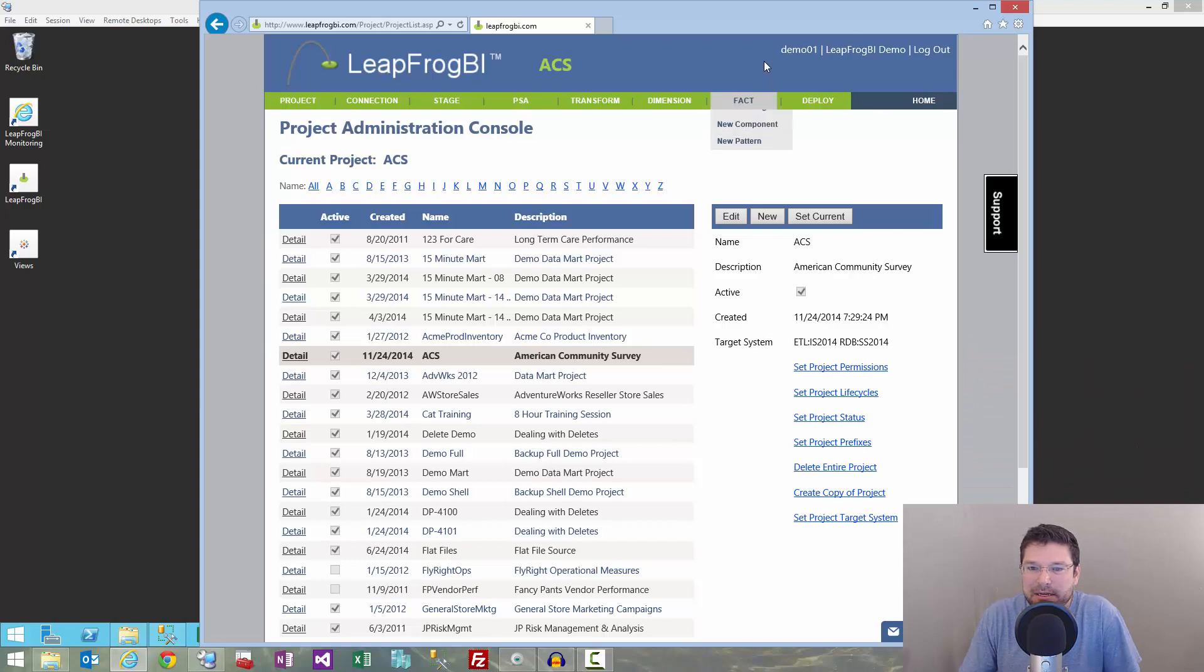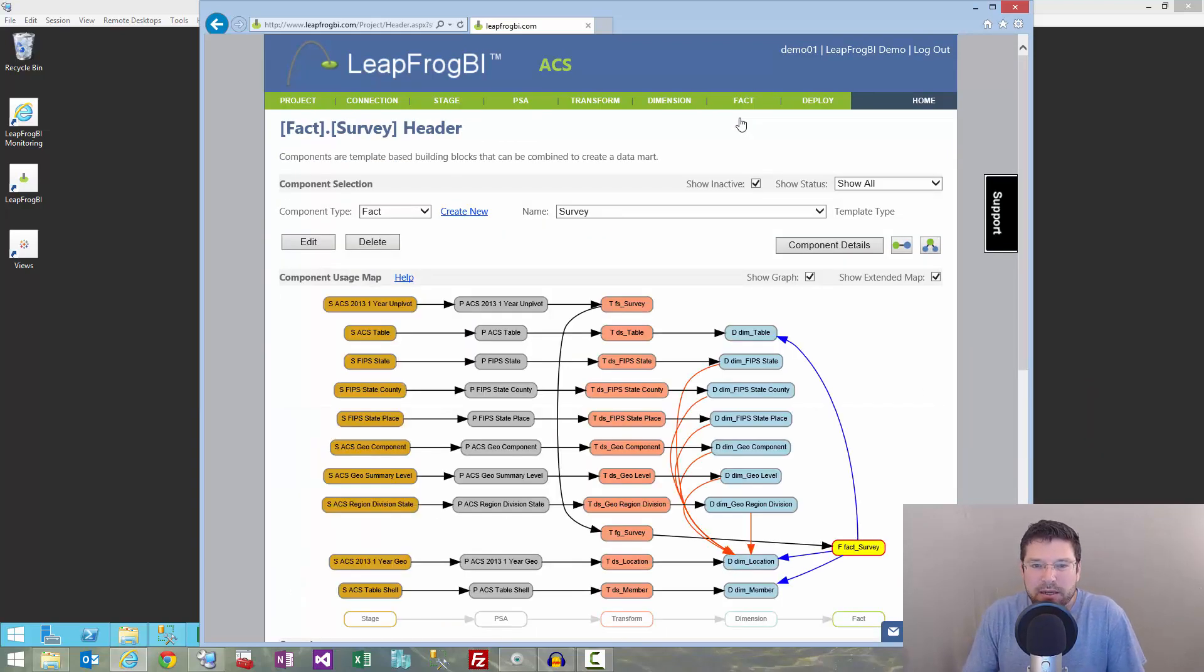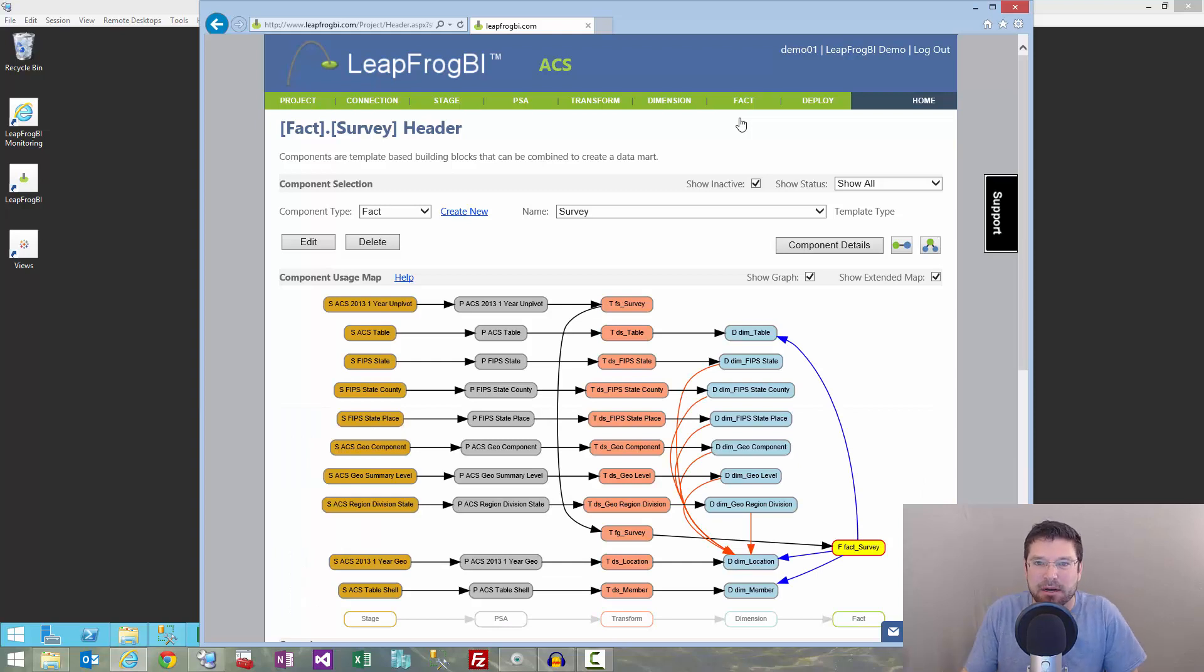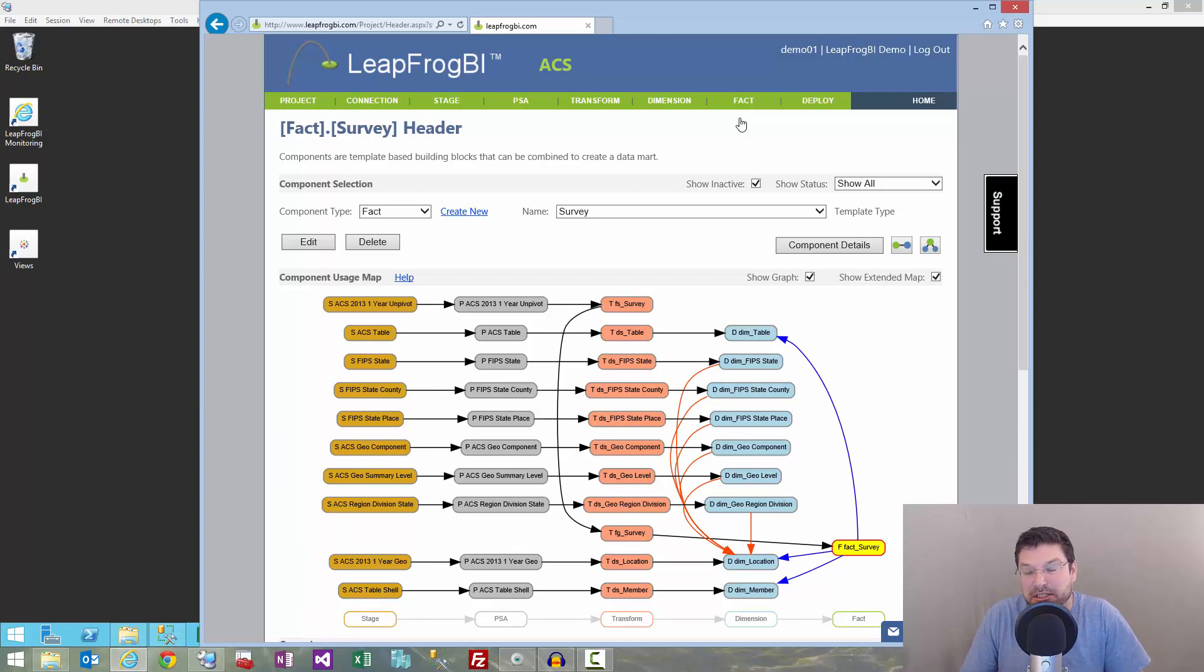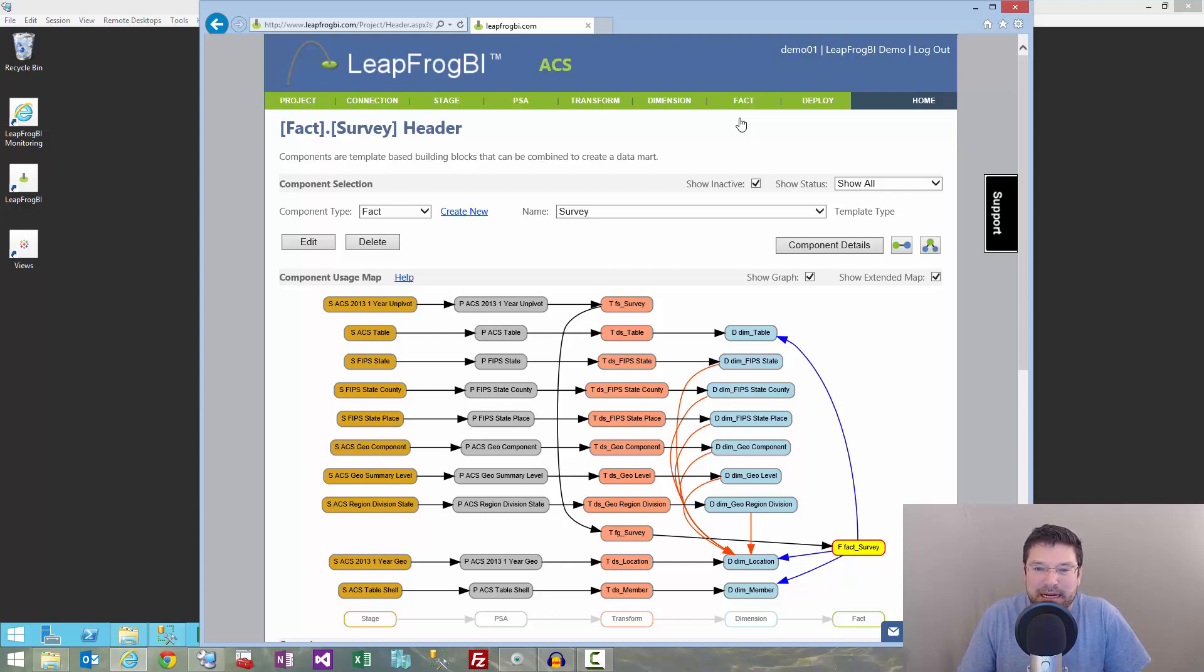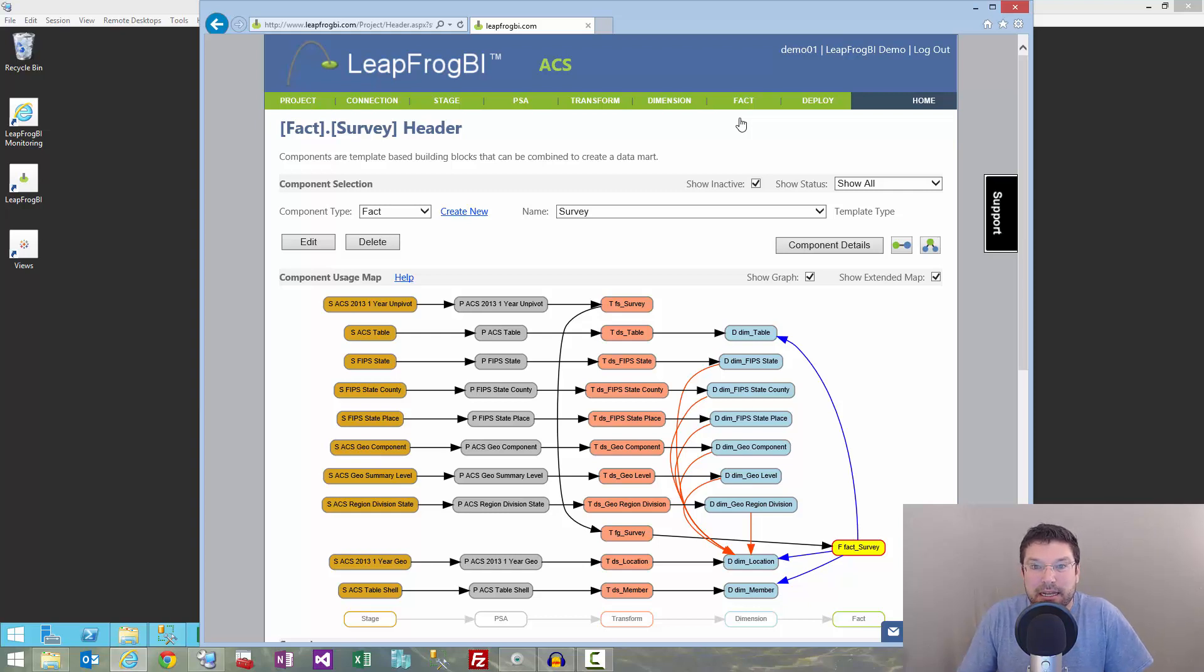All right, so let me jump over here to my project and just orient you real quick. I'm working on a little project which collects data from the American Community Survey and pushes it into a survey fact table, and there's around 63 million records that need to go into that fact table. I'm using a little simple server. It's about 8 gig of memory, quad core, pretty old server, and it's just not going to be enough to load those records into the fact table in one pass.